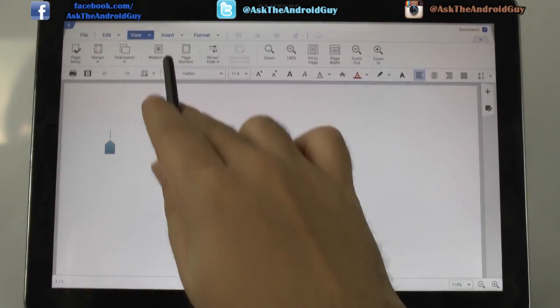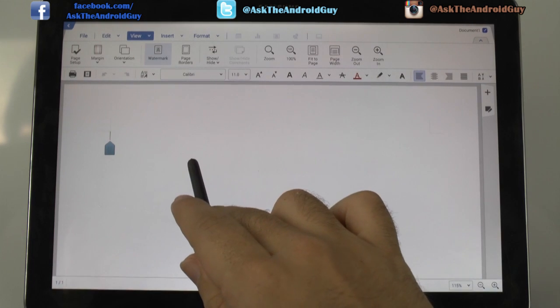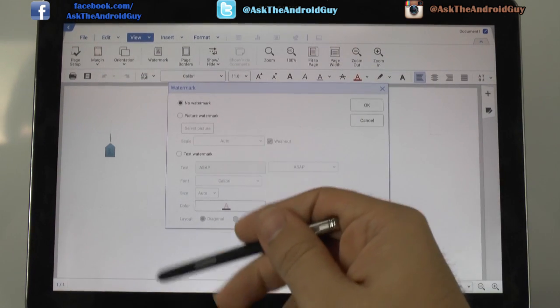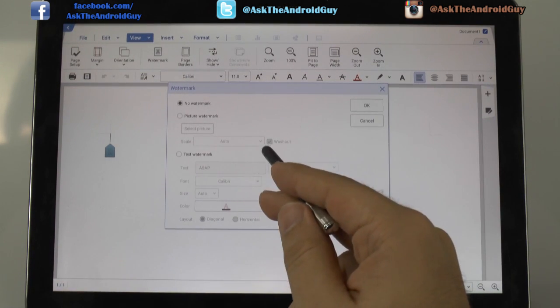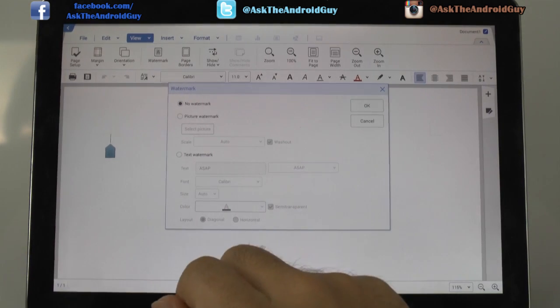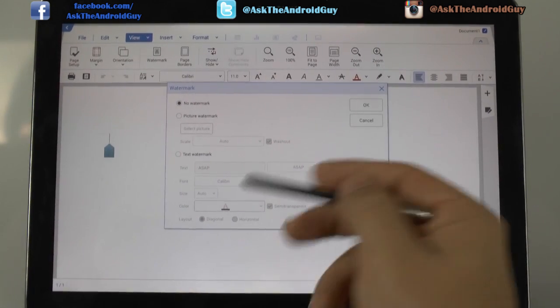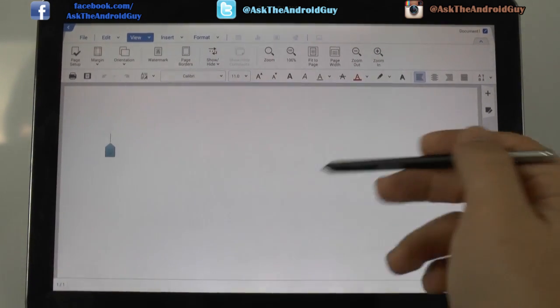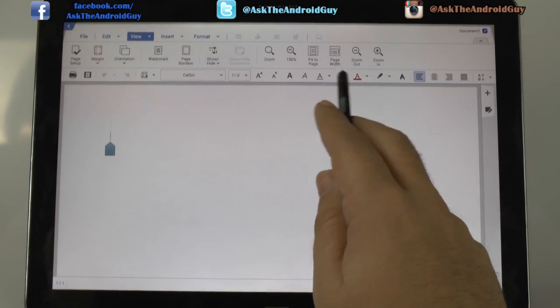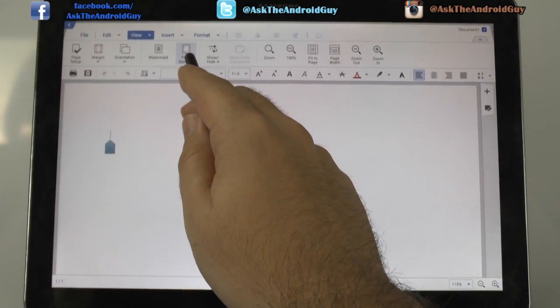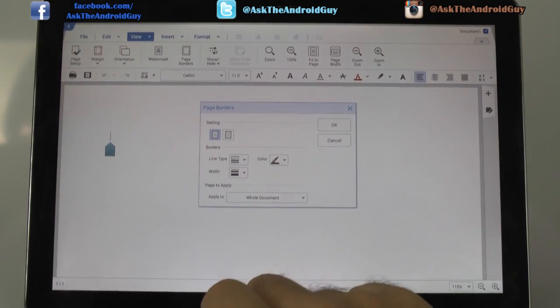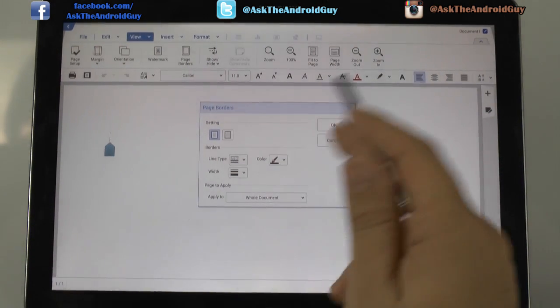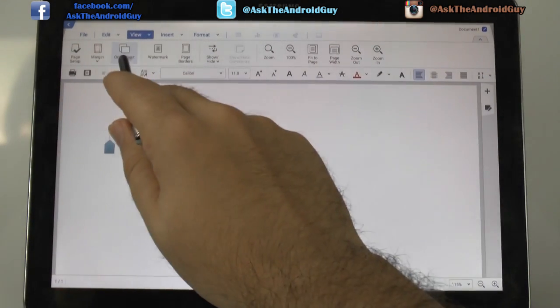Now in terms of the view, we can also insert watermarks. So you can see over here, you can insert a picture watermark just like you normally do. You can scale it. You can wash it out. You can add a text watermark. So if you need to do something confidential or anything like that, very easy on how you do it. Auto fit, zoom in, zoom out, of course.